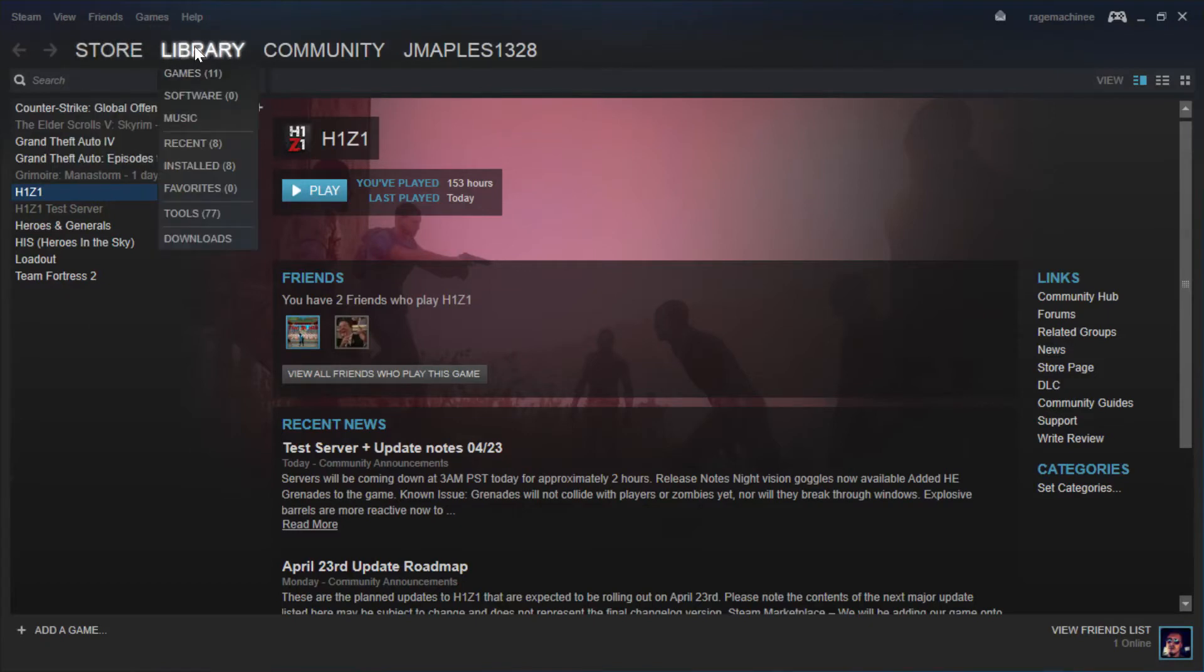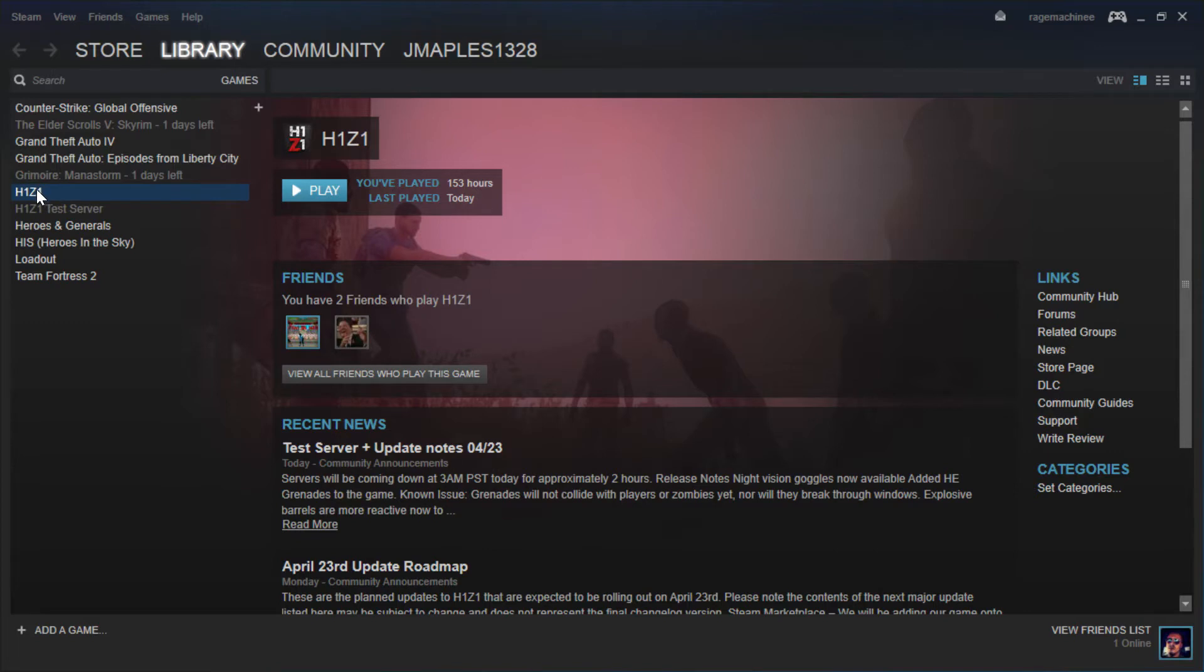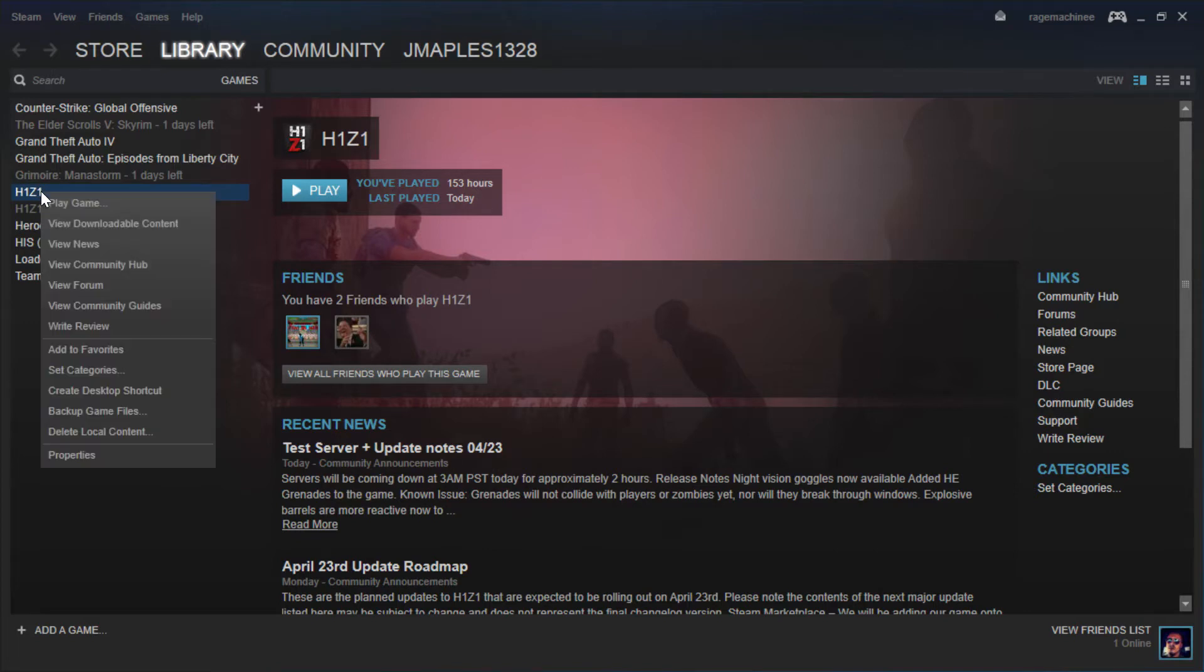So in your library you want to locate H1Z1, which is going to be right here, and when you do you want to right click on it. And then you want to go all the way down to the bottom and click on properties.